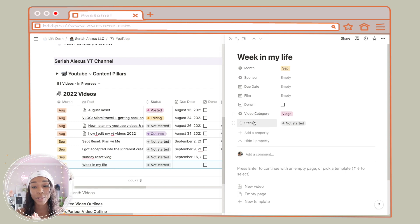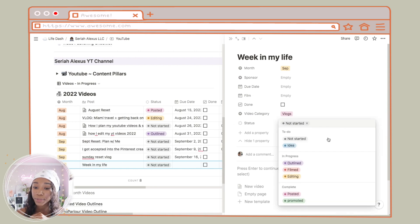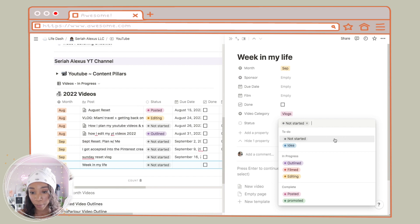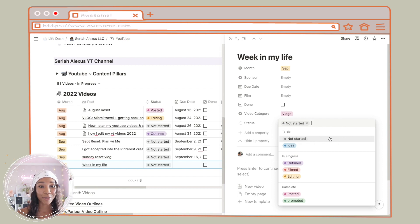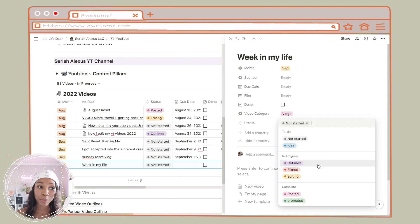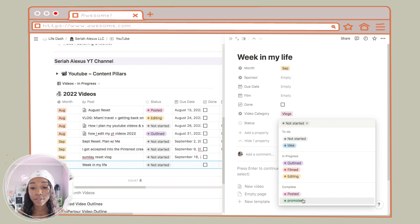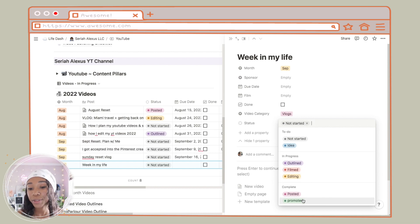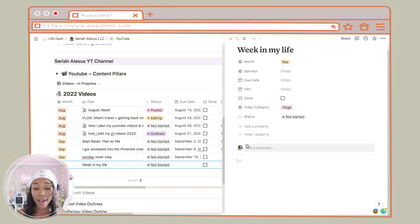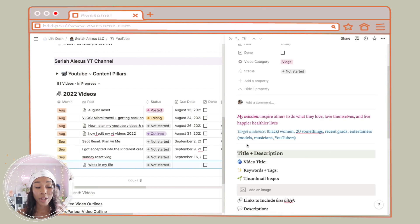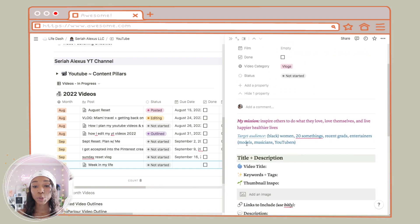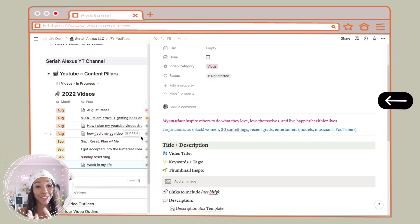Notion just came out with new status properties, and what I have here — which keeps me very, very organized — are different categories for what stage in the process of the video I'm in. I don't check a video as done until I promoted it on other platforms or repurposed it in some way. I have a template here for a new video. I have my mission in every single video so we stay on track, and my target audience.